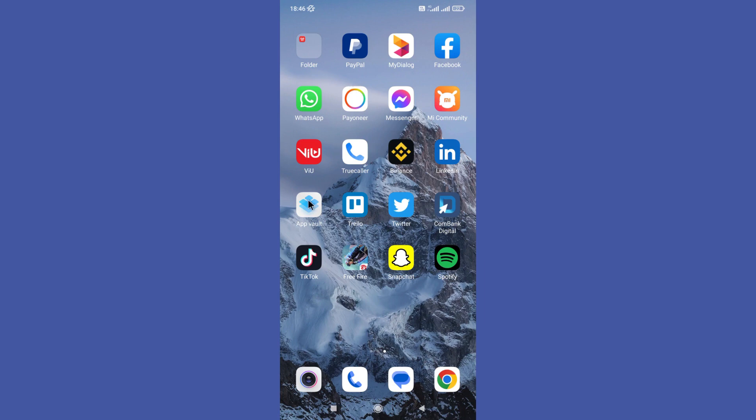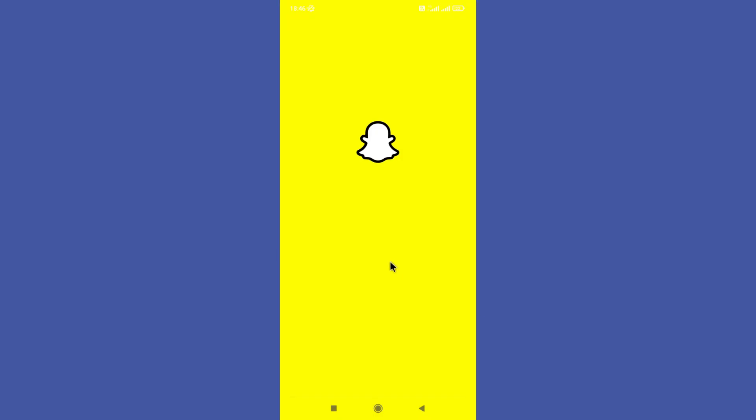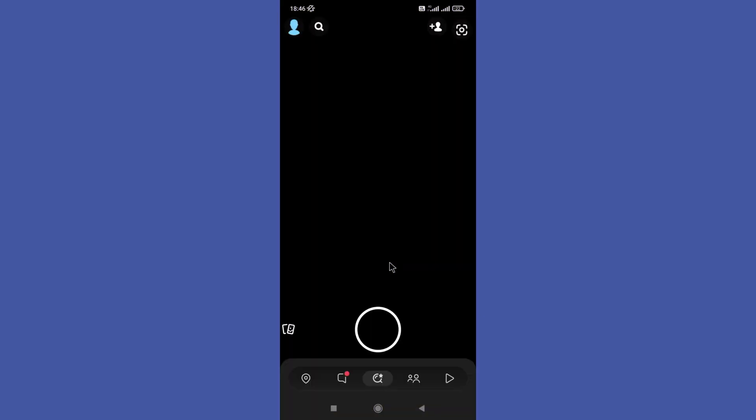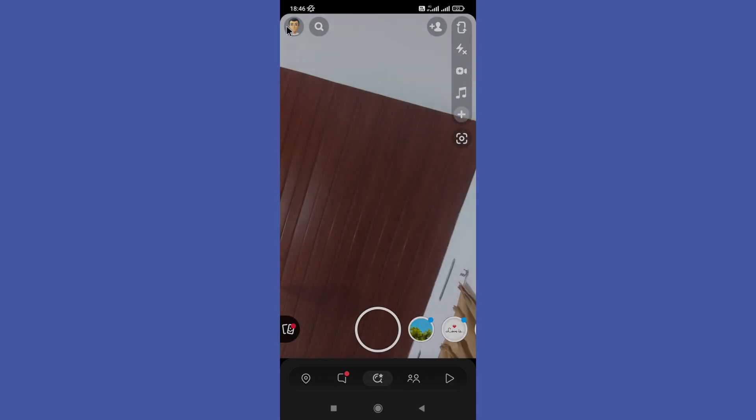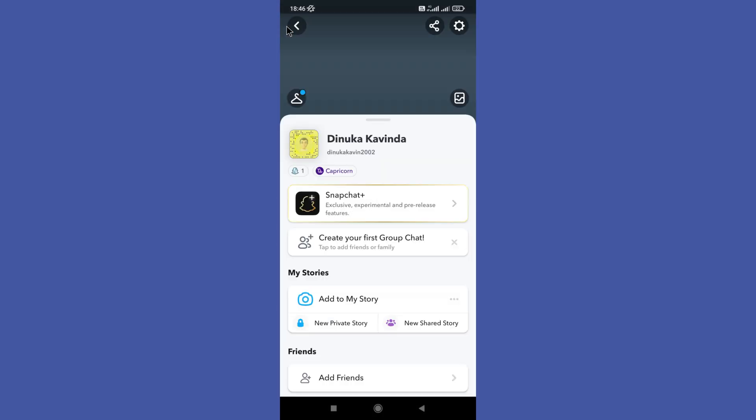Hello guys, welcome back to another tutorial. In this tutorial, we are going to learn how to hide your Snapchat story from anyone. Open your Snapchat app. First, you need to tap on your profile icon in the top left corner.